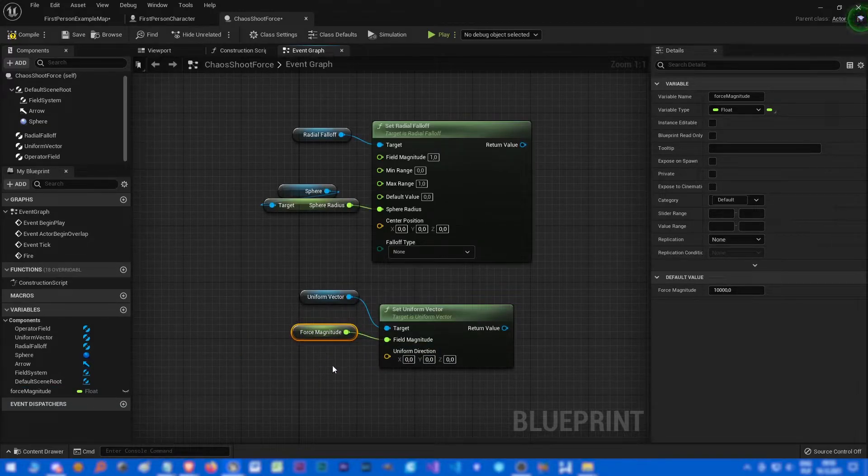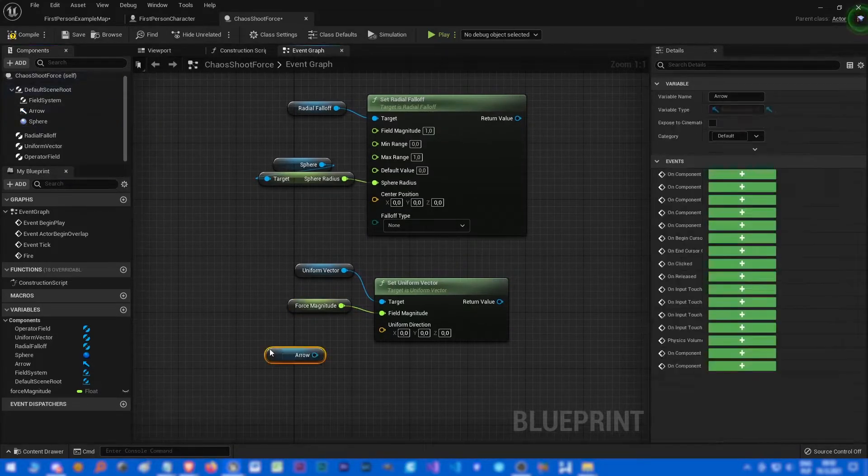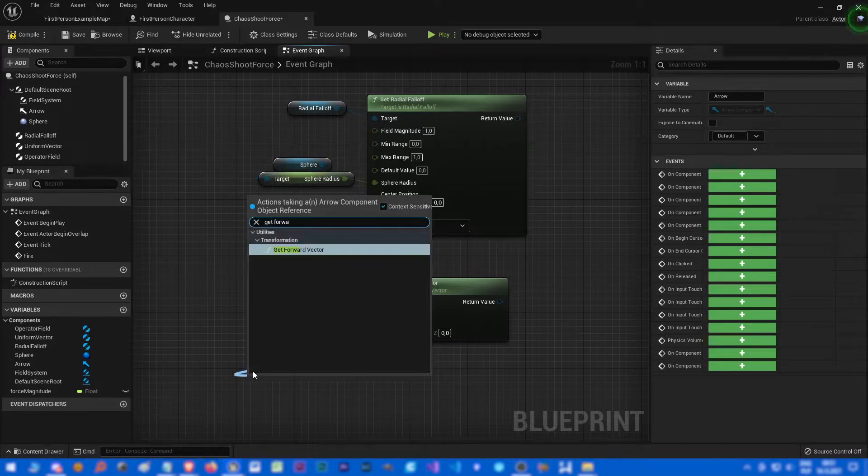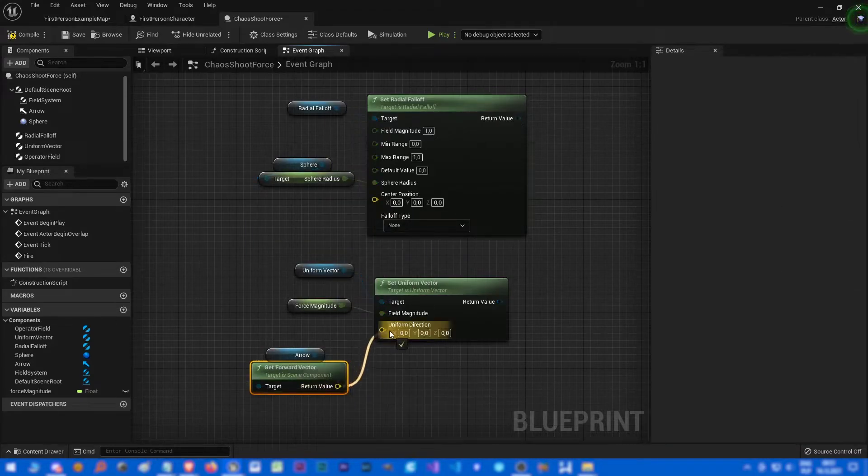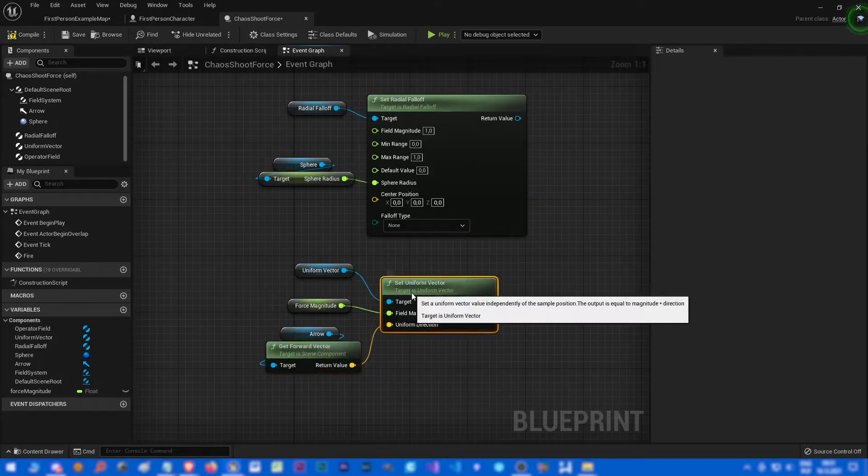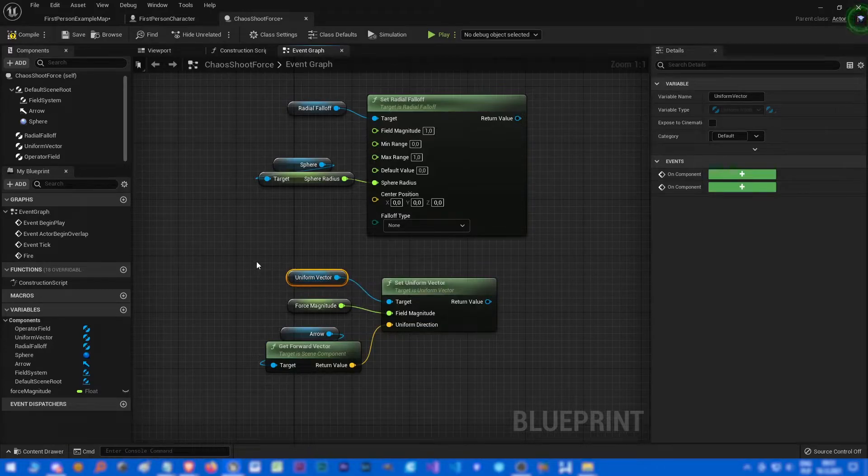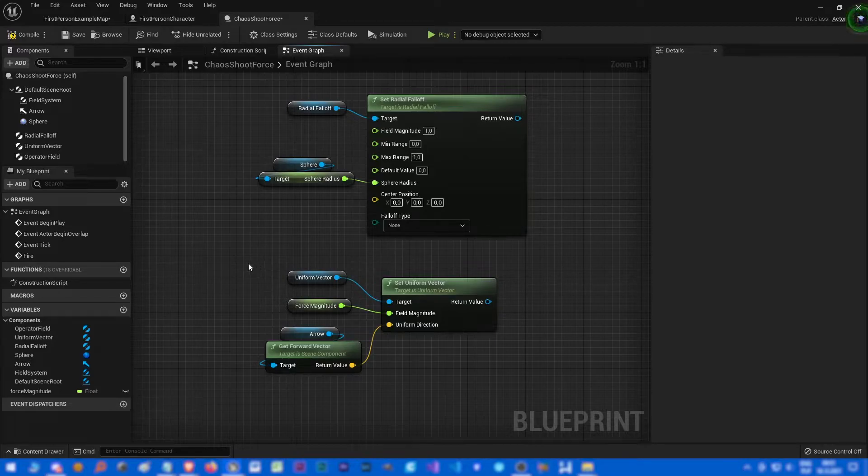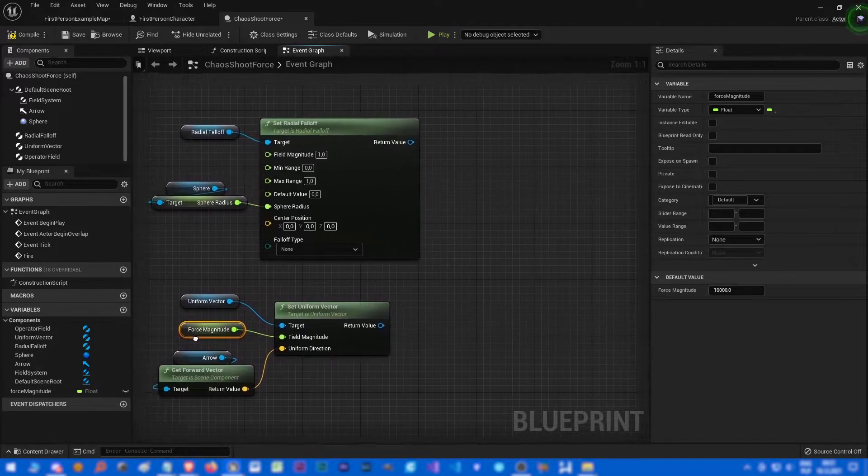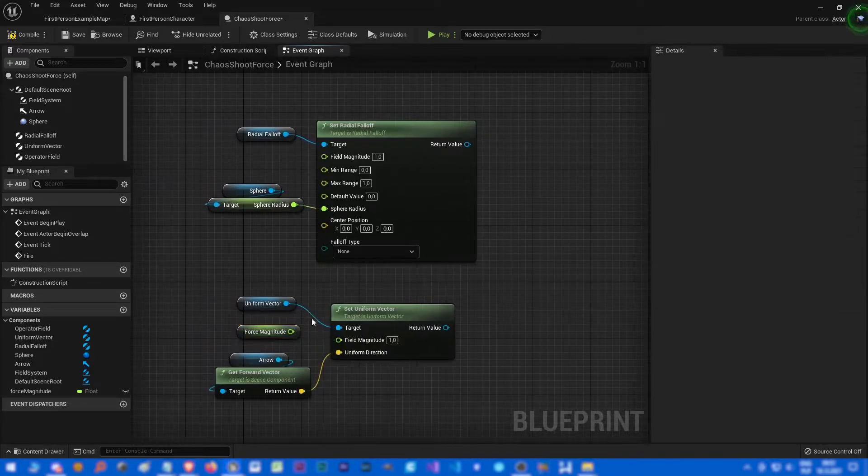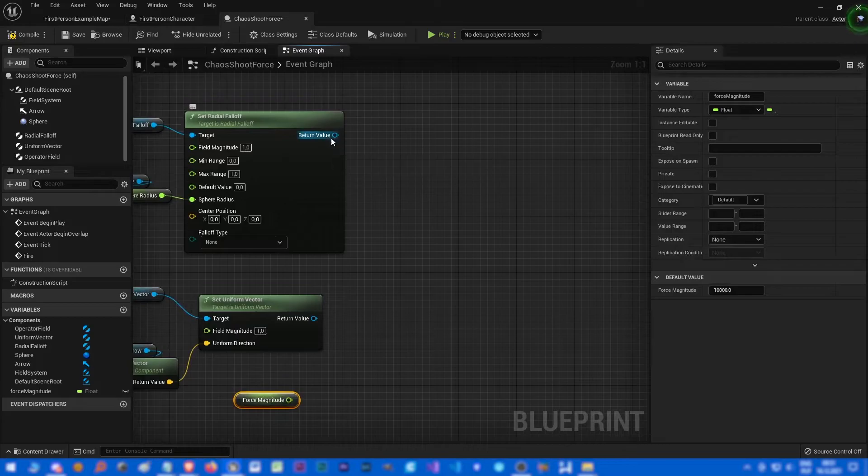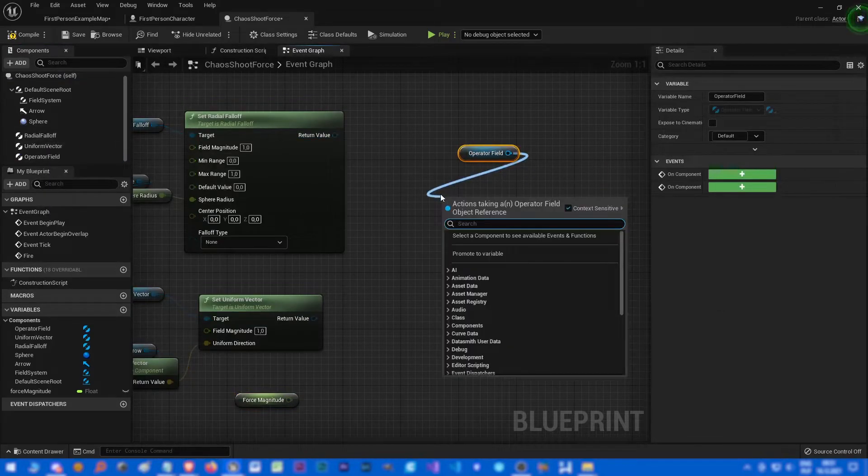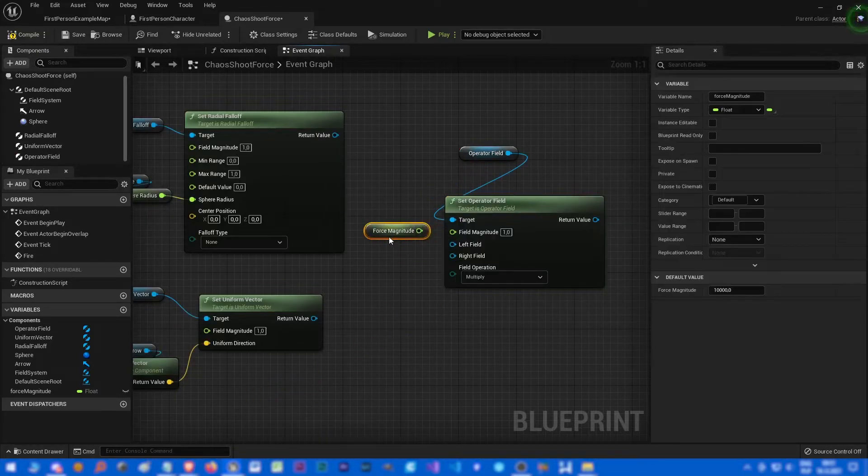Let's connect with this node and let's drag and drop our arrow, get forward vector. And that's the direction. All right. This should be one I think, yeah.